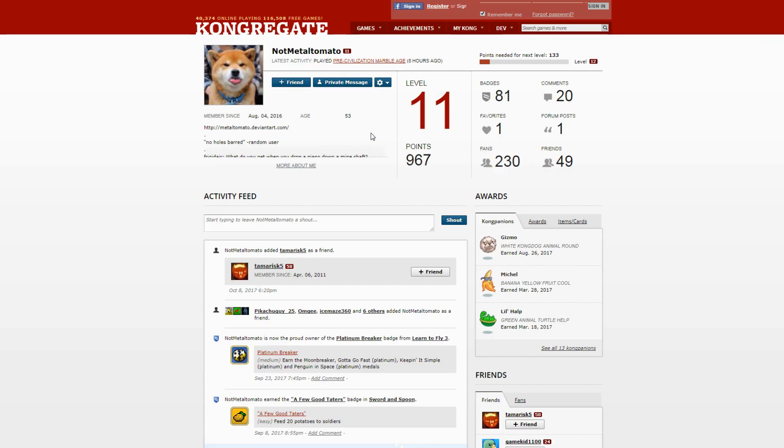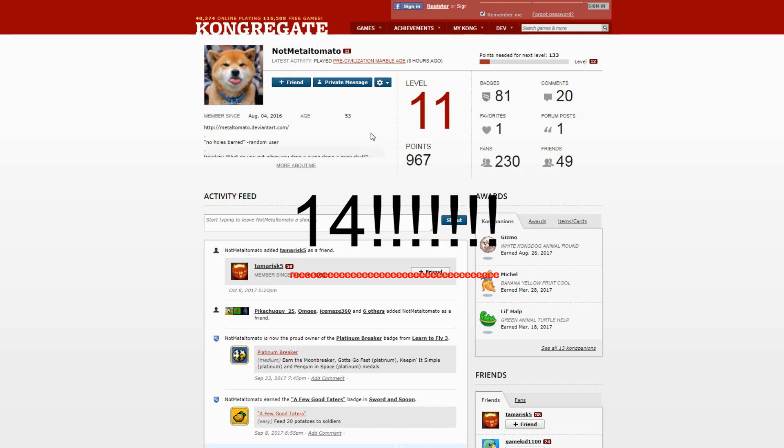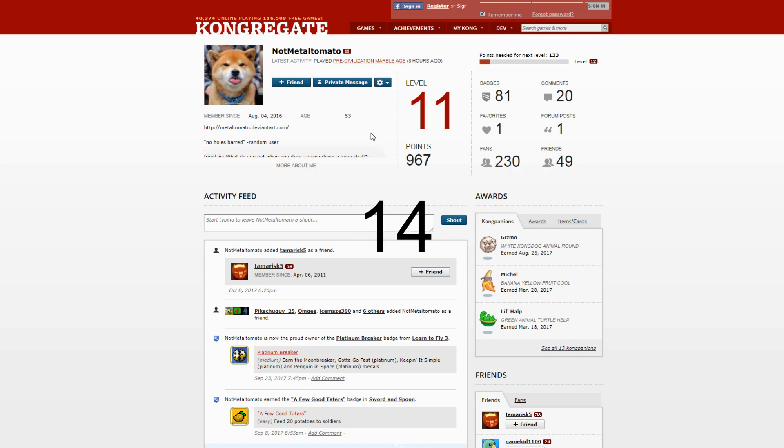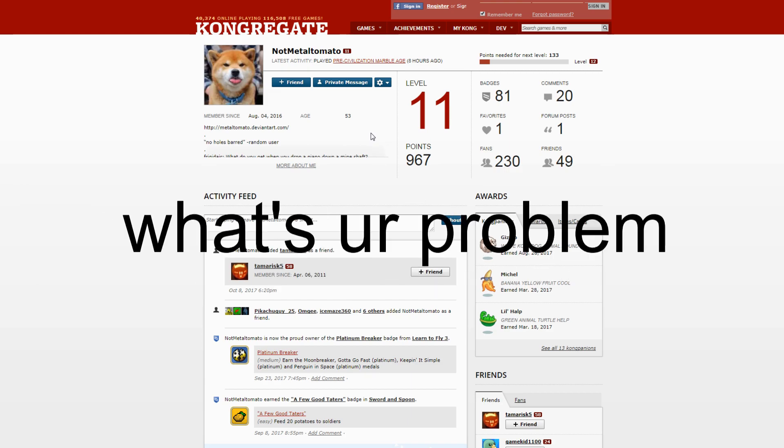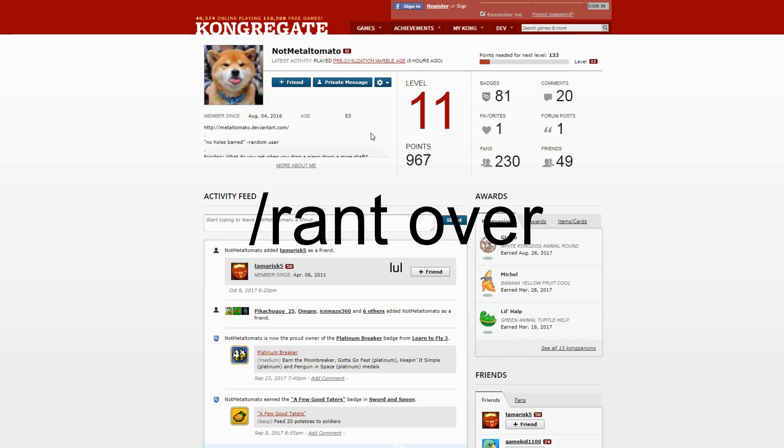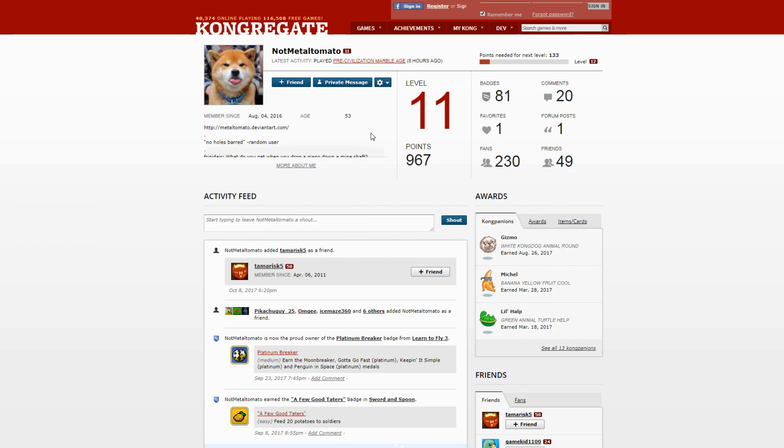I literally told this man in chat that I was 14. You're 53, you got upset by a 14-year-old. What's your problem? So this man is 53.